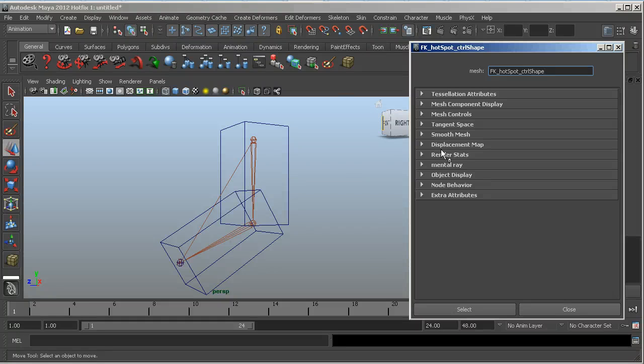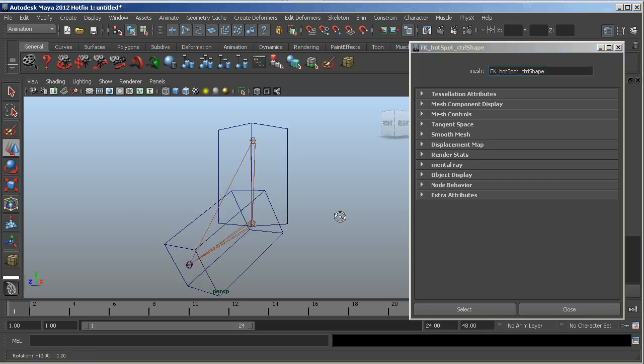Hey everyone, Brad Clark here from Rigging Dojo. I just wanted to share two quick tips.